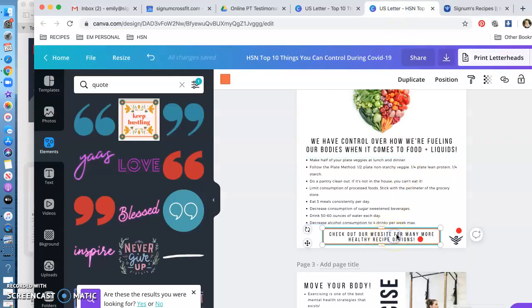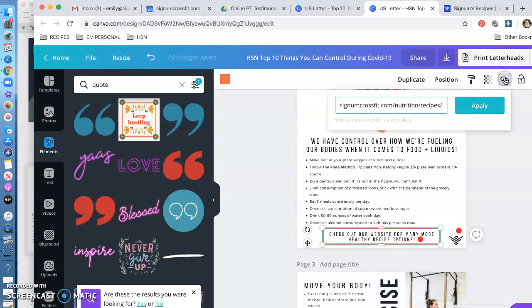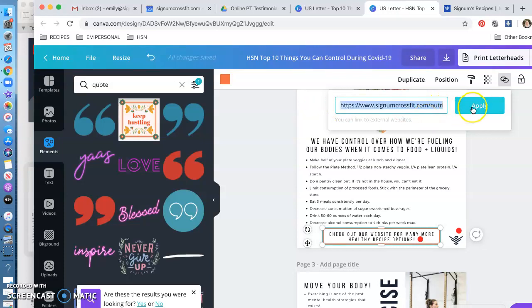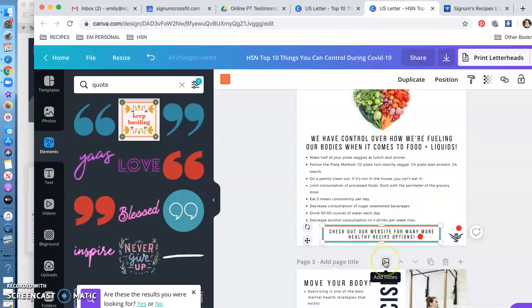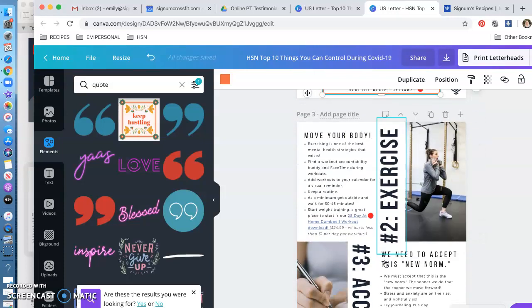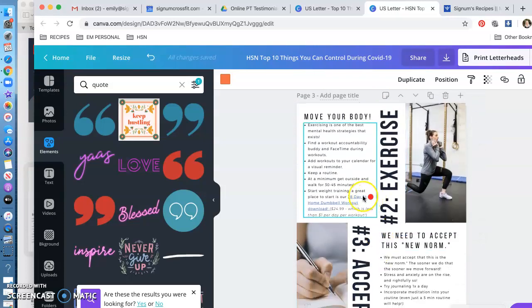So what you're going to do: you're going to click on this box, you're going to click on this little link button, and you're going to change this website to be your recipe landing page—or HSN's, if you don't have a recipe page.